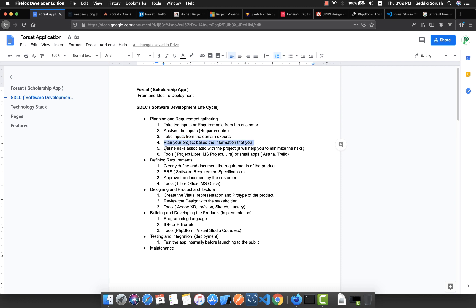Also in this stage you define risks associated with the project. If you define the risks that might be associated with this project, it will help you minimize the risks. There are some tools that you can take advantage of for the Software Development Lifecycle planning part.